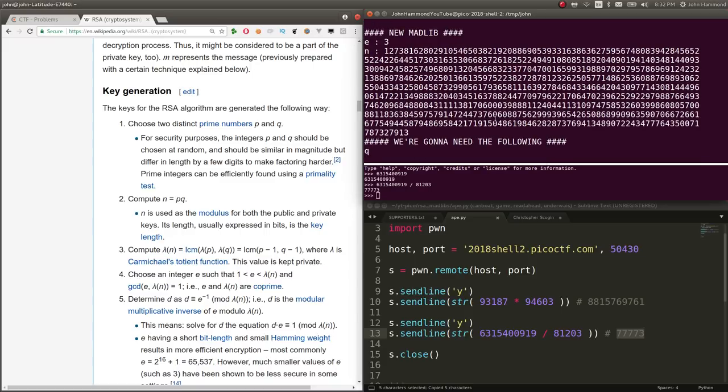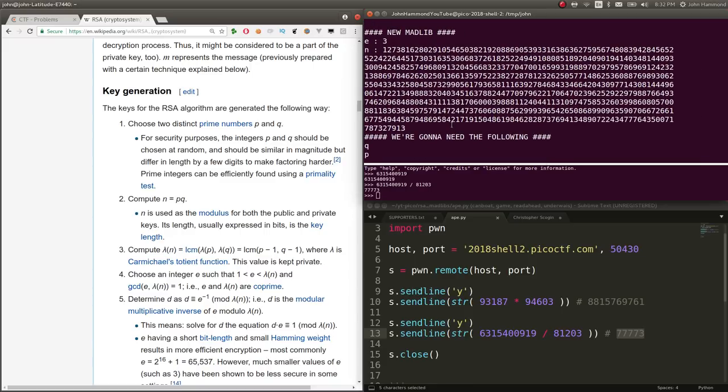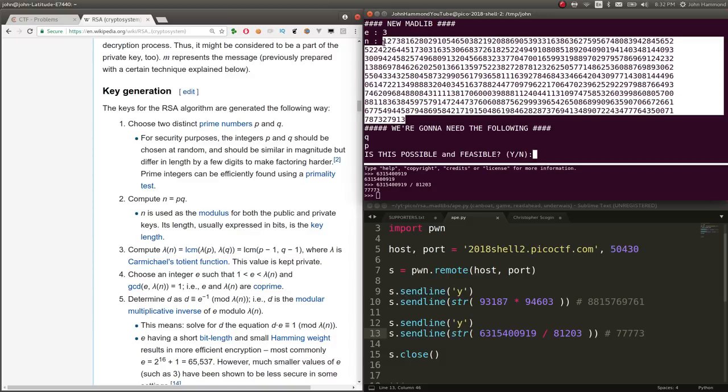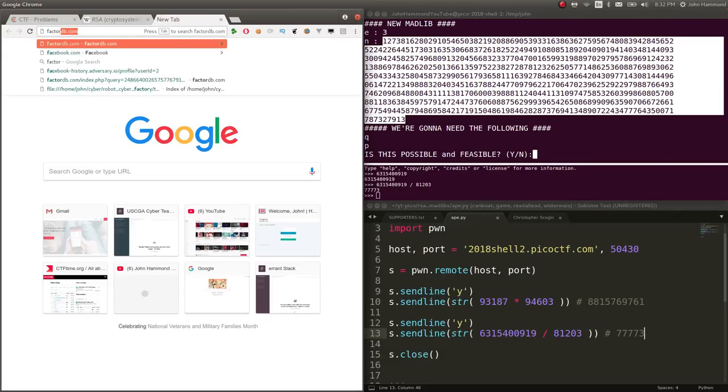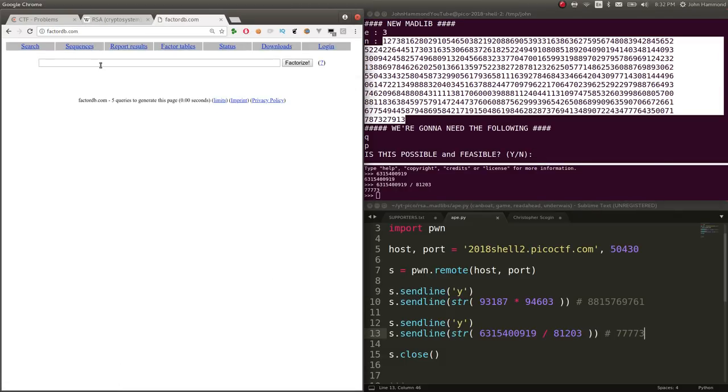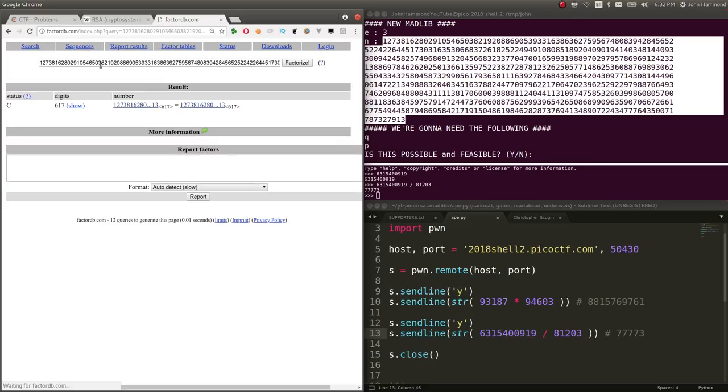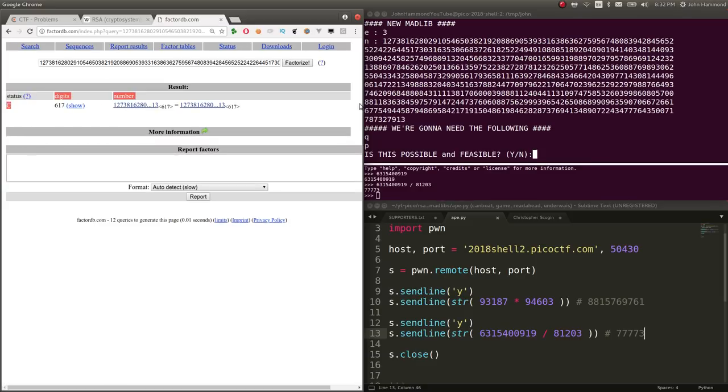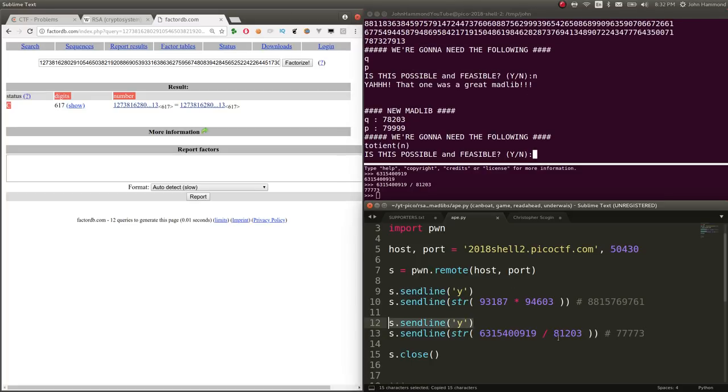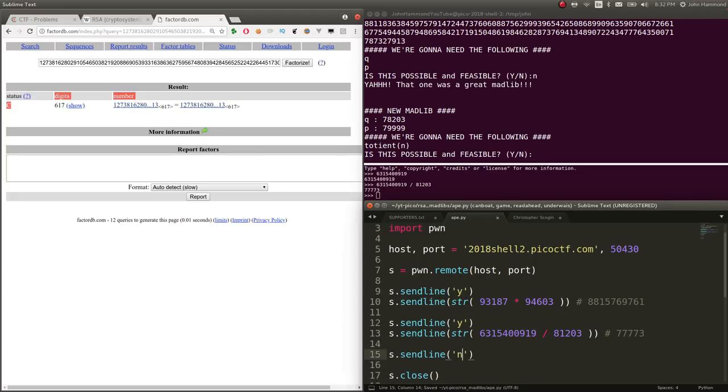Now we have E and N. Given E and given N, maybe we can factor this. Let's bring it to factorDB.com. Looks like it is composite, not prime. So we can say no, that is not possible. And that's correct. Let's send that as well. Send line N.